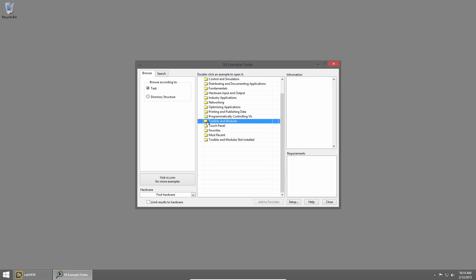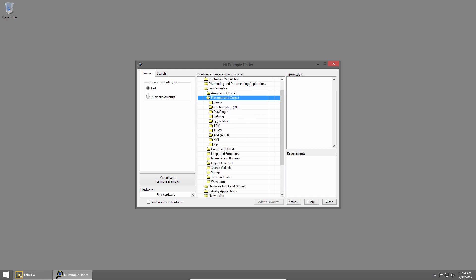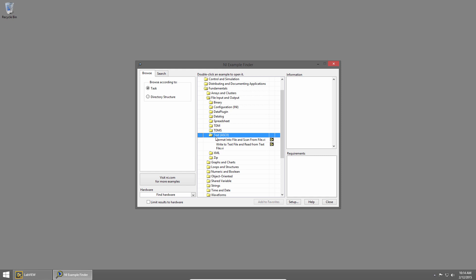So let's say we want to learn how to read and write text from a file. That's under Fundamentals, File Input and Output, and Text. Here are some example VIs for reading and writing from a text file.